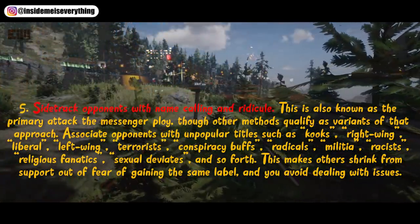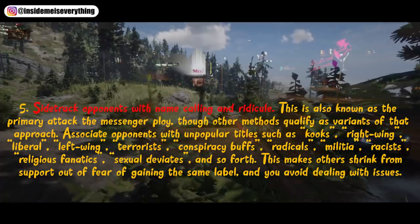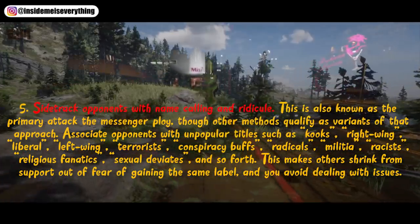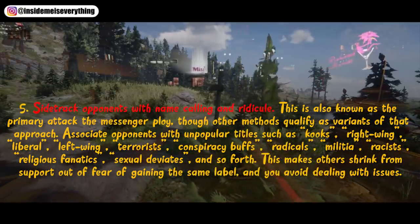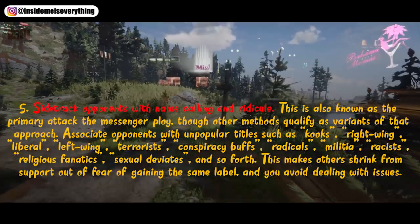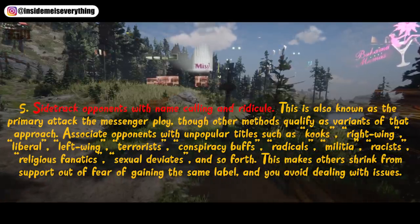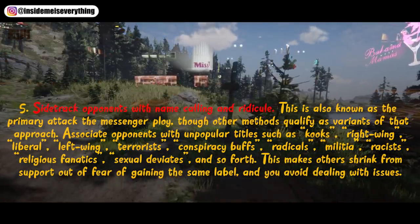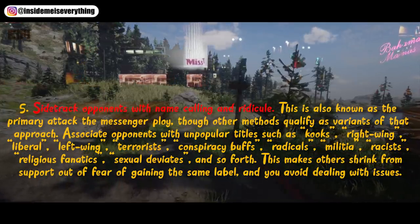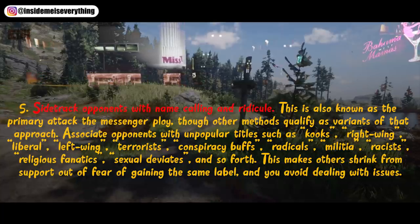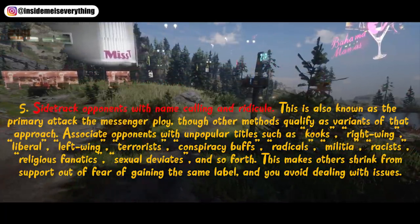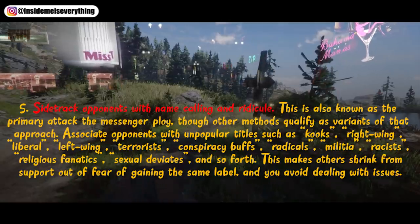5. Sidetrack opponents with name-calling and ridicule. This is also known as the primary 'attack the messenger' ploy. Associate opponents with unpopular titles such as kooks, right-wing, liberal, left-wing, terrorists, conspiracy buffs, conspiracy theorists, radicals, militia, racists, religious fanatics, sexual deviates, and so forth. This makes others shrink from support out of fear of gaining the same label, and you avoid dealing with issues.